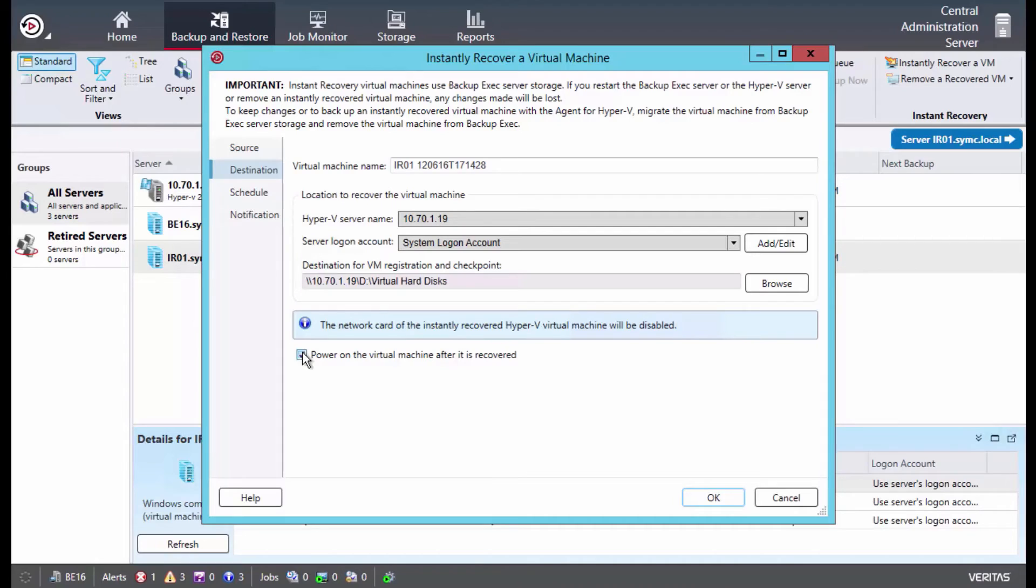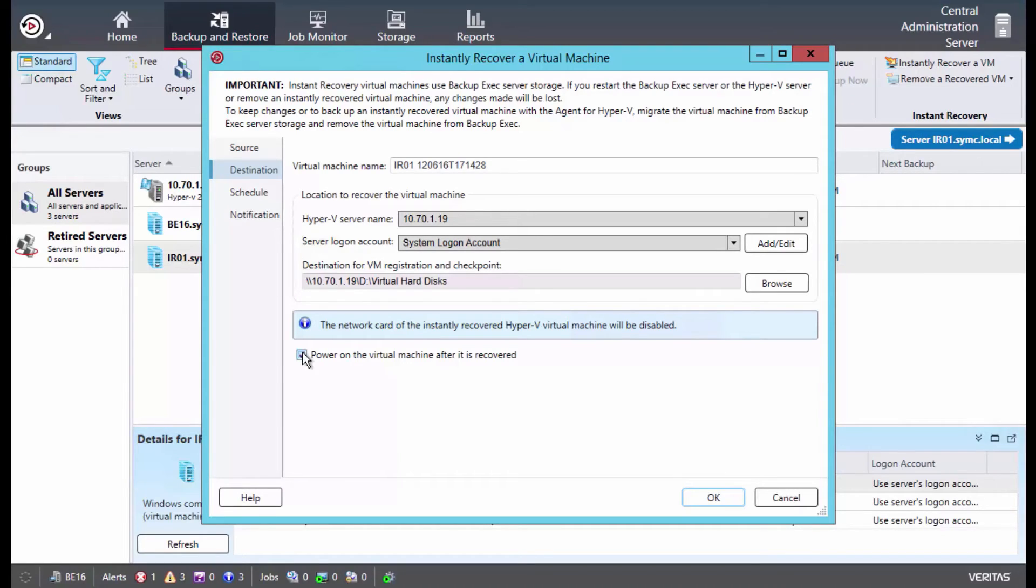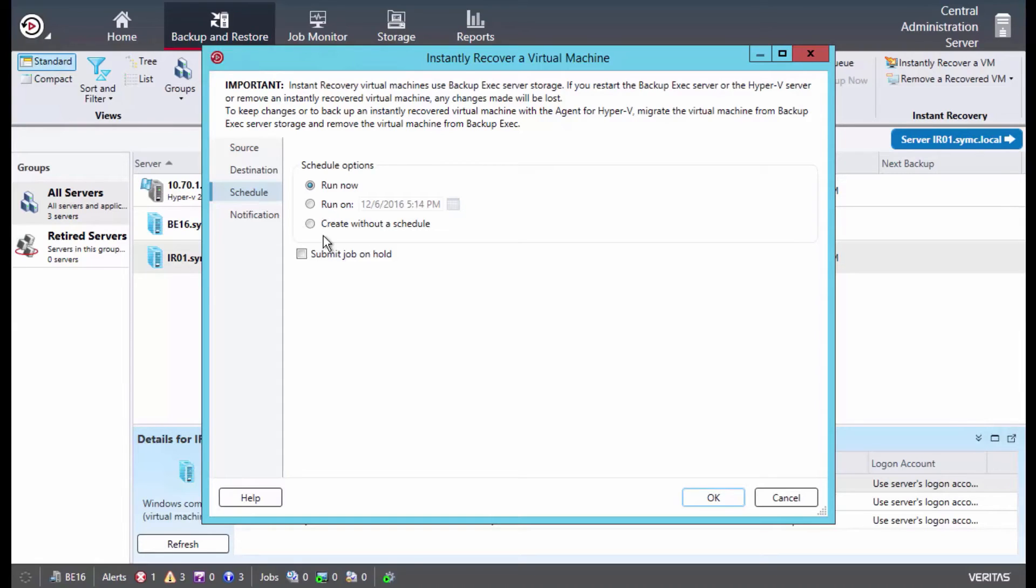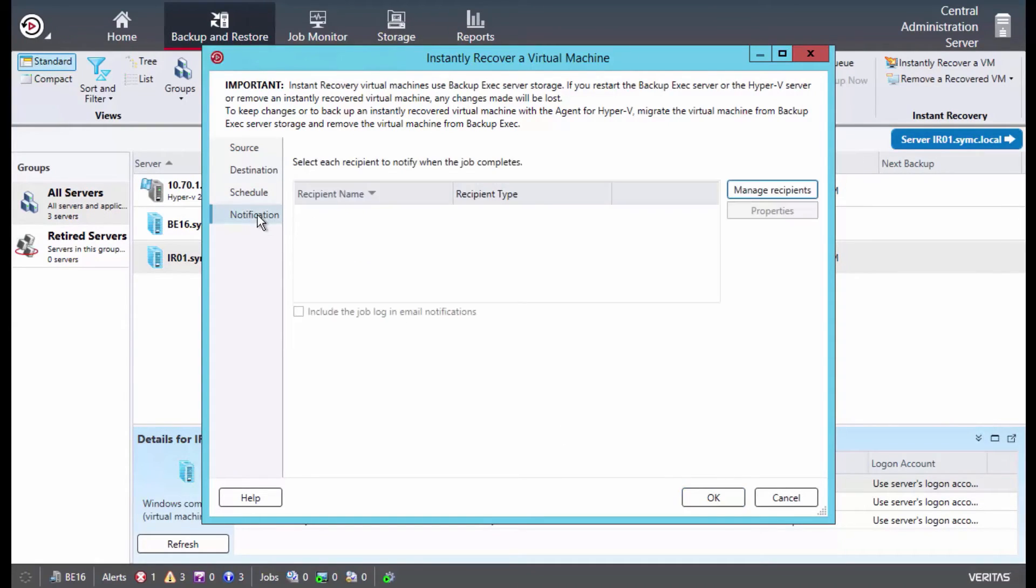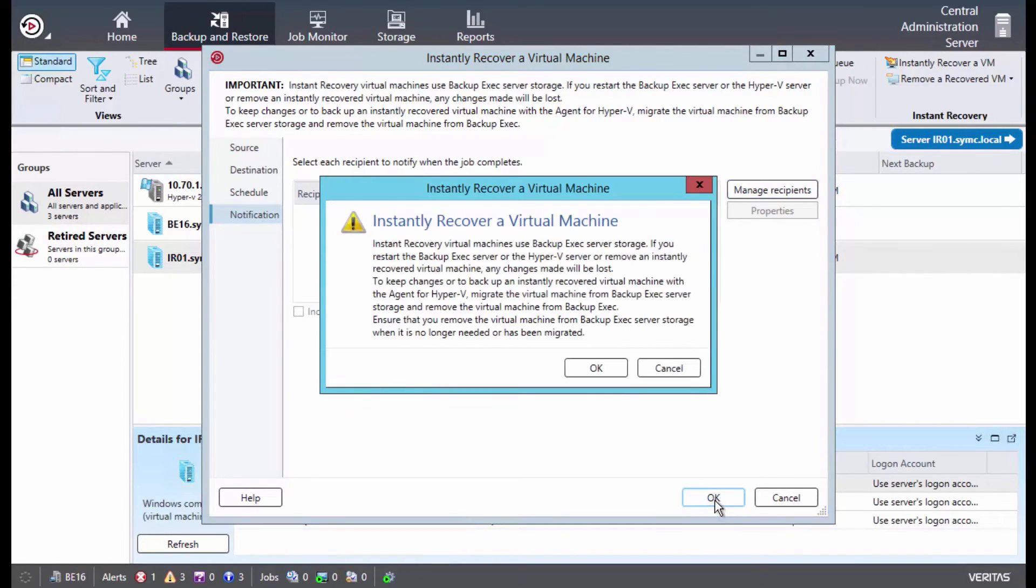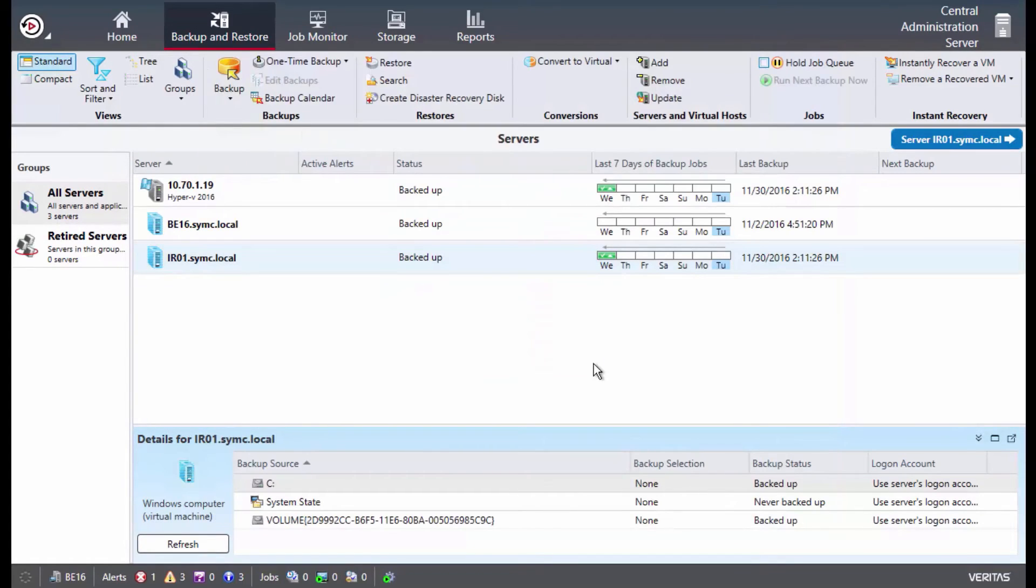You'll see the note here that networking for the virtual machine will be disabled. There may be cases where you want to utilize instant recovery on a virtual machine that might be functioning properly. For example, if you wanted to test an update or a patch. This can be done on the instant recovered virtual machine without affecting anything on the production network. Networking can be very easily enabled should this be a true restore scenario. Next, we select our schedule tab. Here we can either select a certain day and time for this particular job to run, or in this case, we want to run now. Finally, we select our notification tab if we want to set up notification recipients when the instant recovery job completes. We click OK, click OK again, and you'll see here that the job is running within Backup Exec.